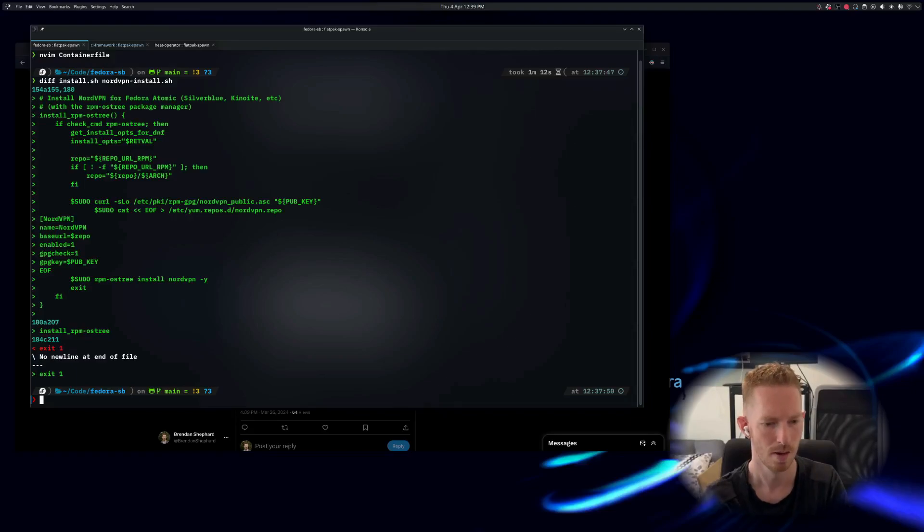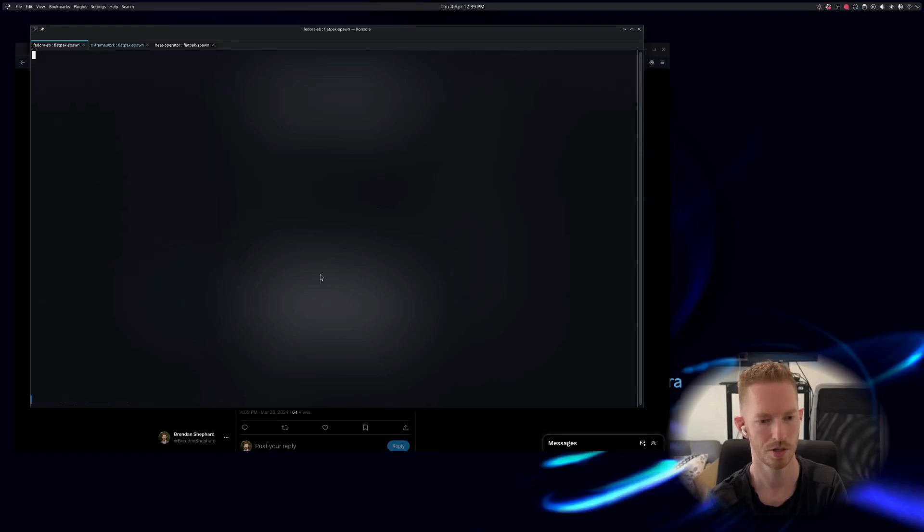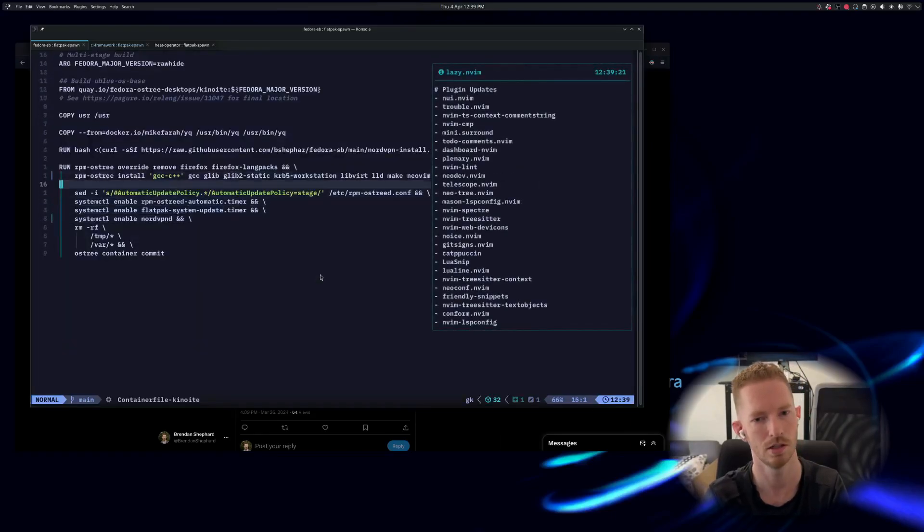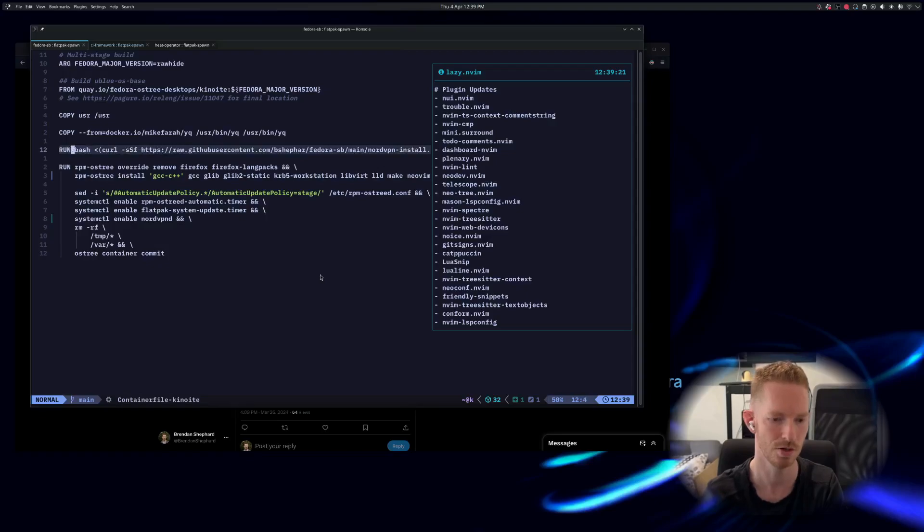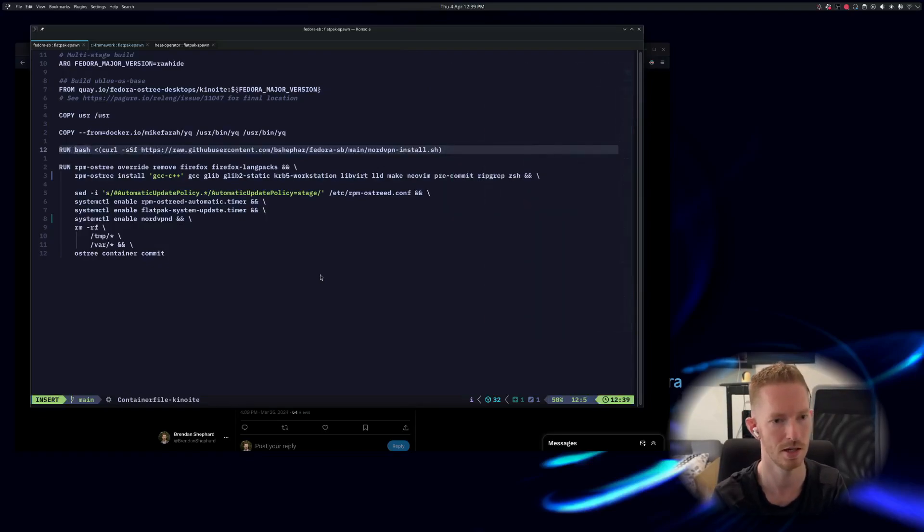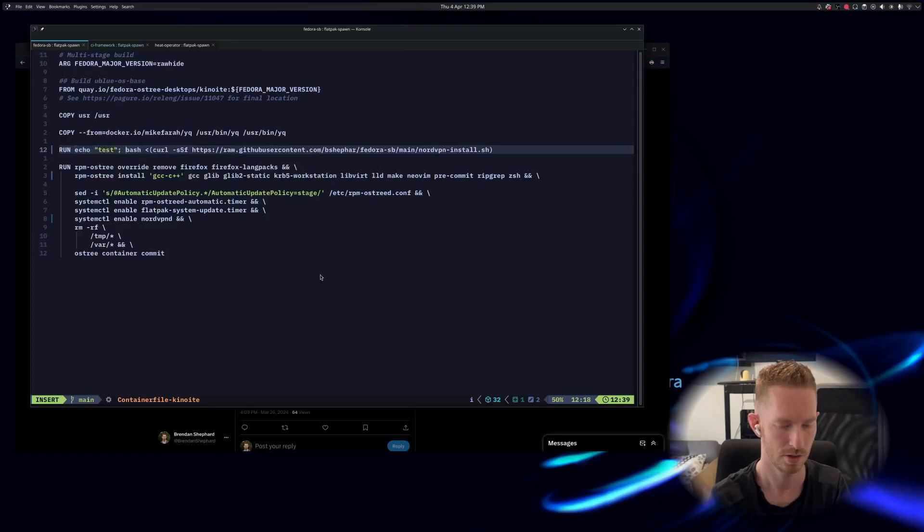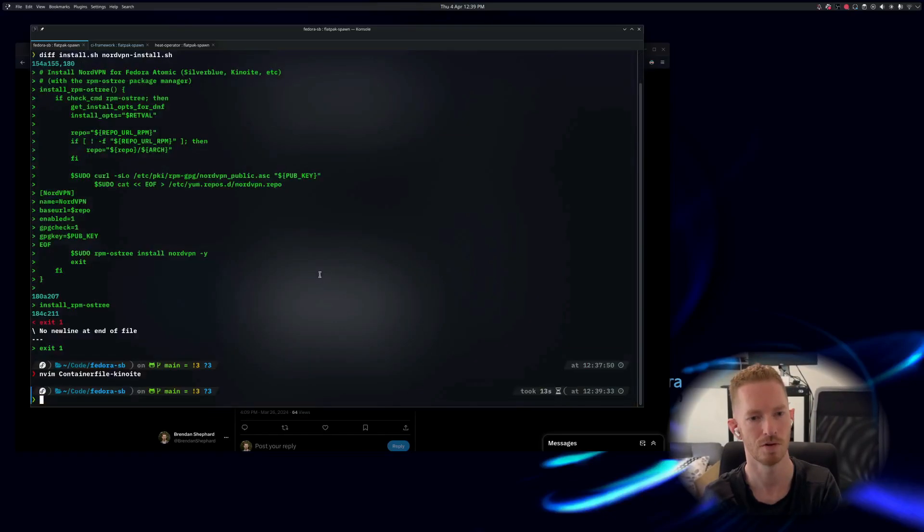To use the container file - I just recently built the Kinoite one - so we'll use Kinoite and we just want to make sure that this layer gets executed so we can see it in our output. So we'll just echo test and then run it so that layer has been changed and it should recreate that layer now.